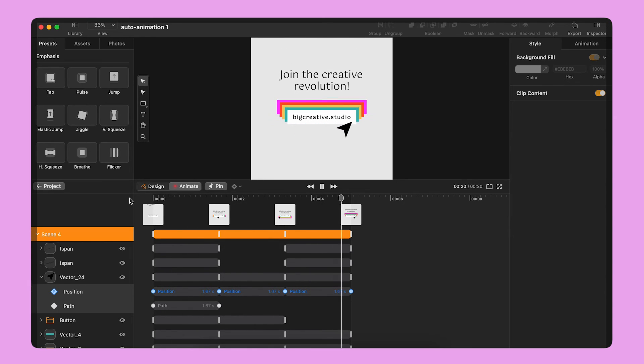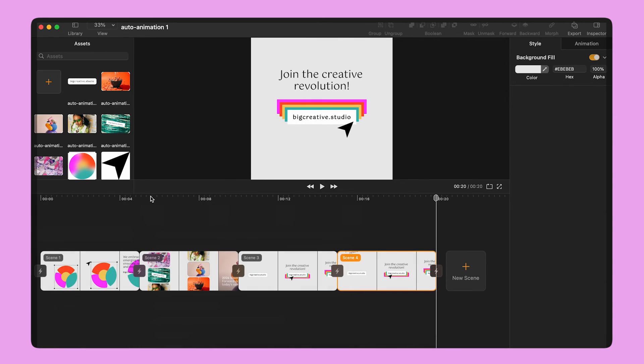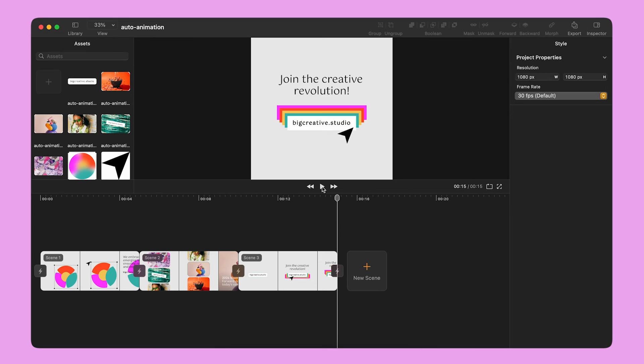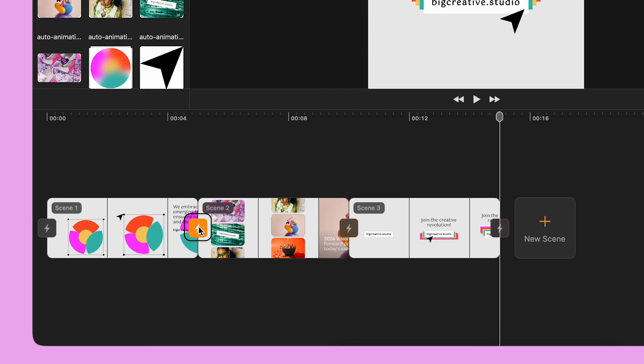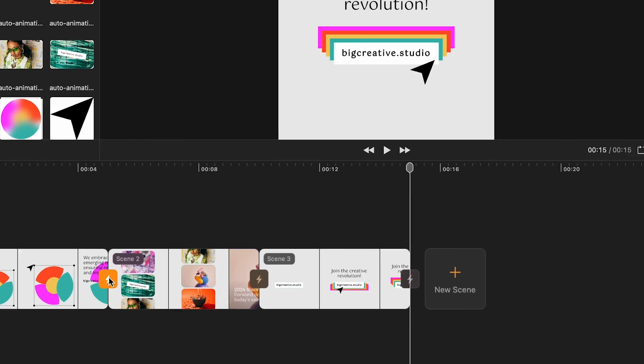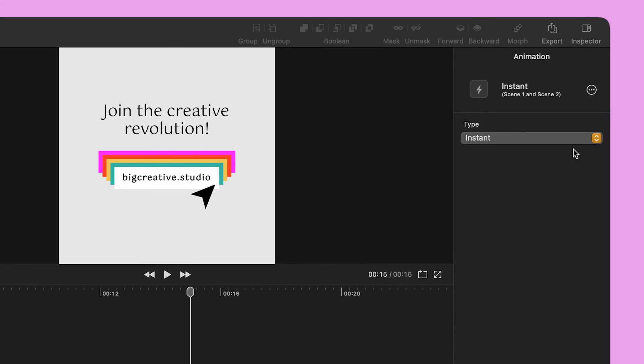To complete my animation, I have to add transitions between each scene. Here I select the lightning bolt icon between Scene 1 and Scene 2 and use the panel on the right side to edit the transition type and timing.